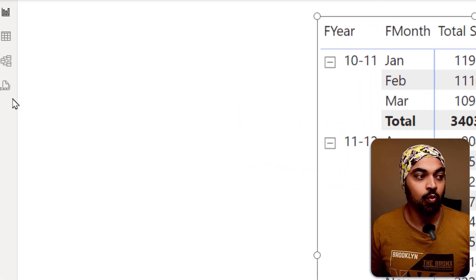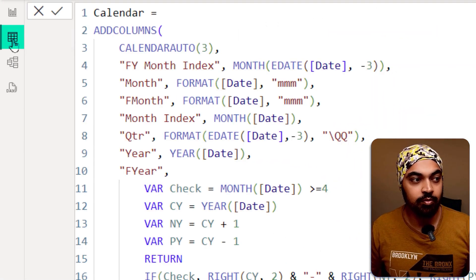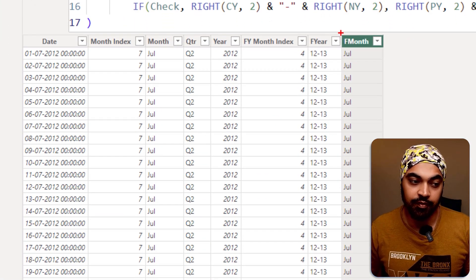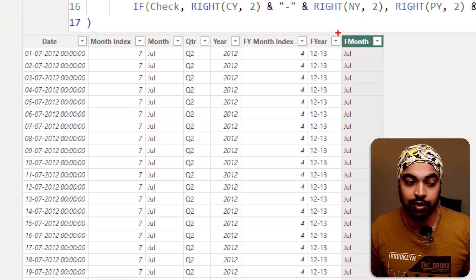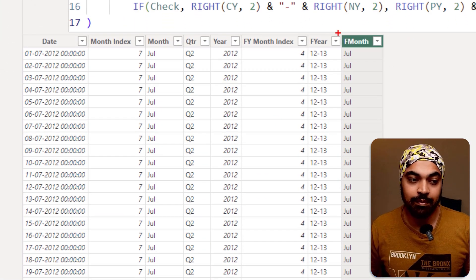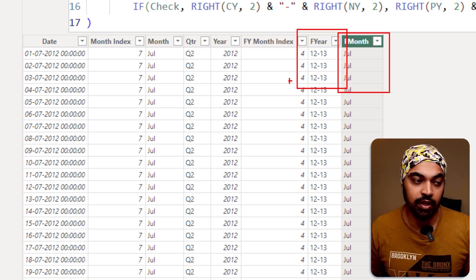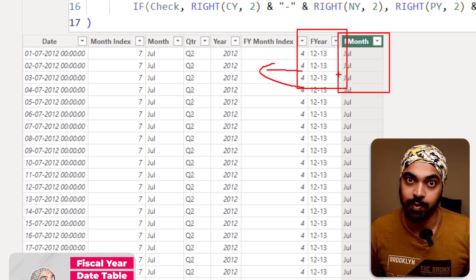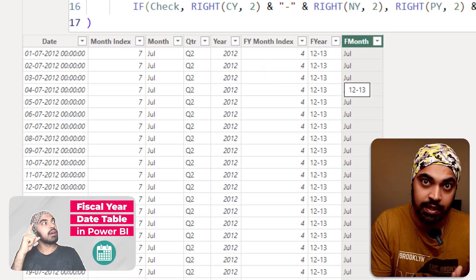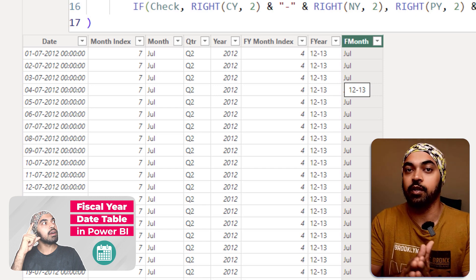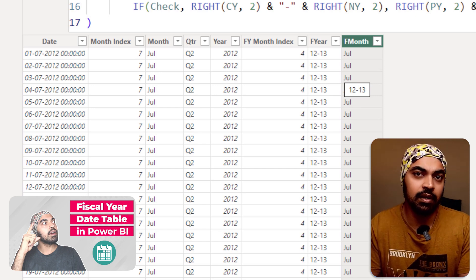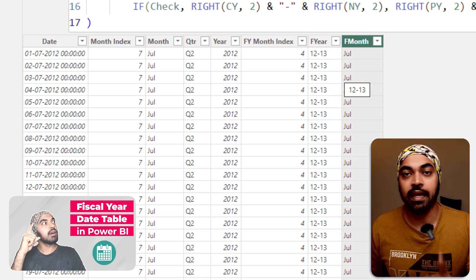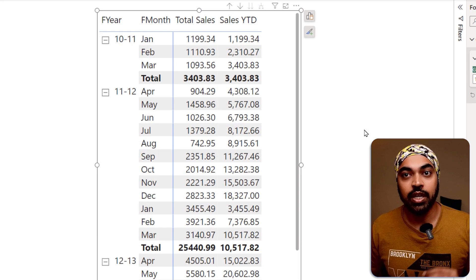So what I have done to my calendar table is that I have done a few additional calculations to be able to create the financial months, the financial year and a couple of additional columns as well. In case you would want to know how to do this, I've done a video in the past and I'm going to leave a link to that particular video. That is change number one.